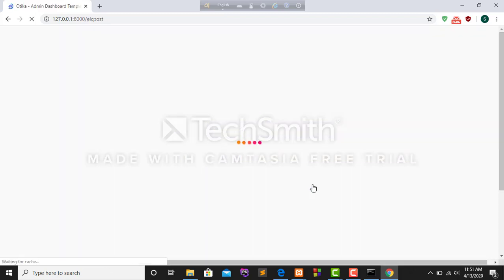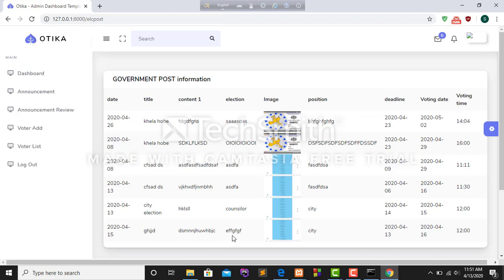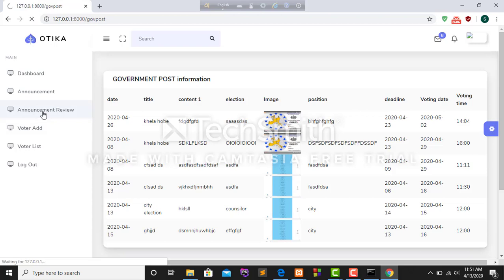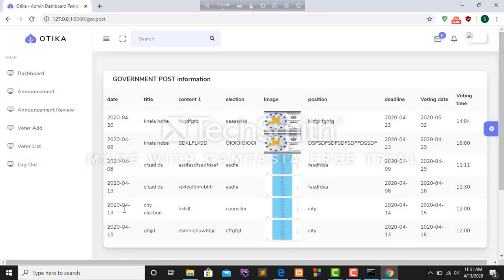After that I have created a post successfully and this is the new created post. I can see that from announcement review. This is the new post.